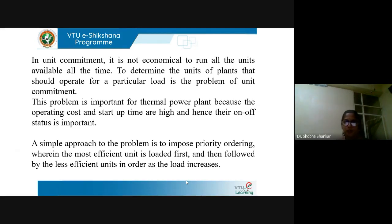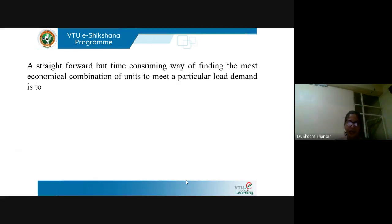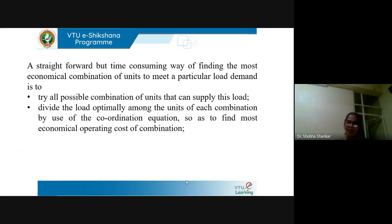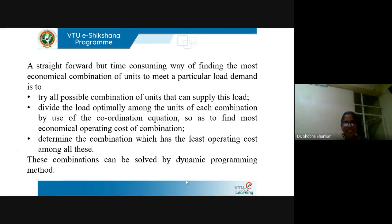A simple approach to the problem is to impose priority ordering, wherein the most efficient unit is loaded first and then followed by the less efficient units in order as the load increases. A straightforward but time-consuming way of finding the most economical combination of units is to try all possible combinations that can supply the specified load and divide the load optimally among the units of each combination by the use of economic dispatch, then determine the combination which has the least operating cost. These combinations can be solved by the use of dynamic programming.